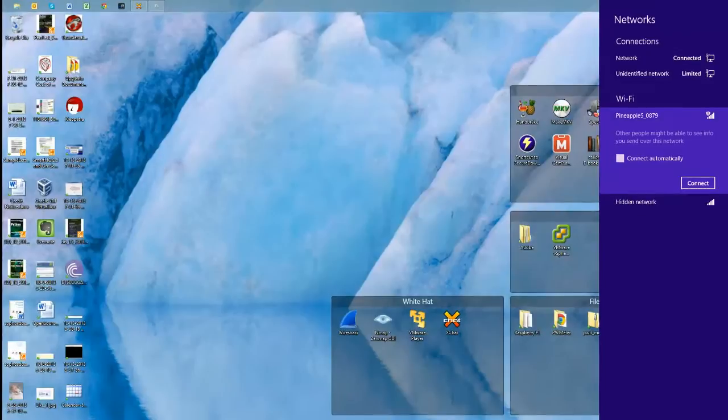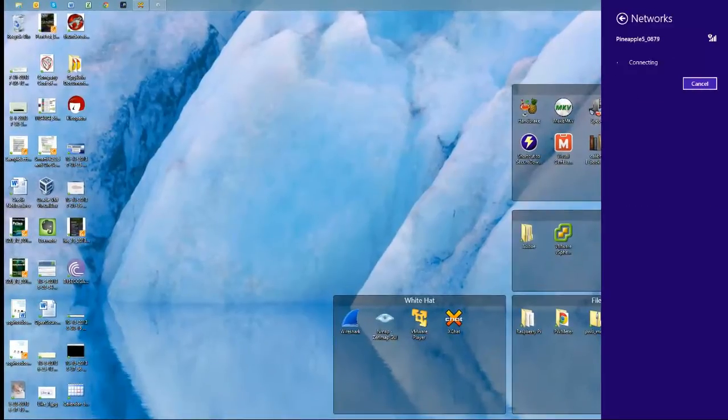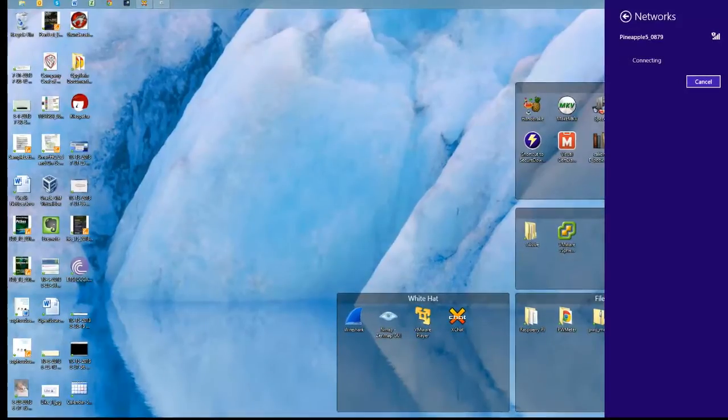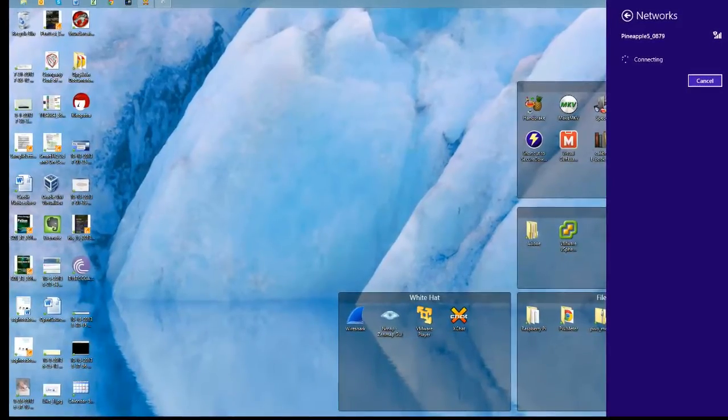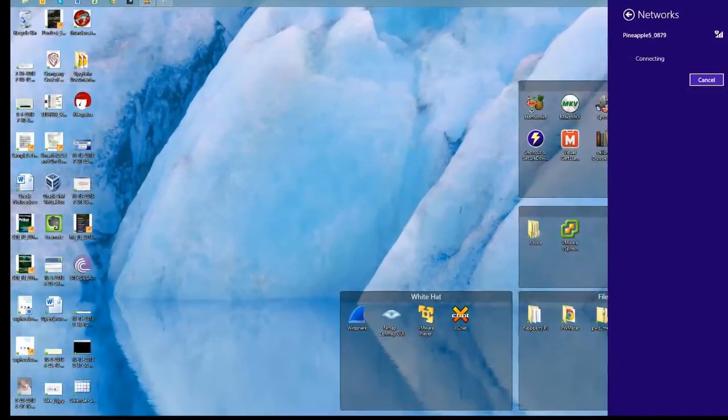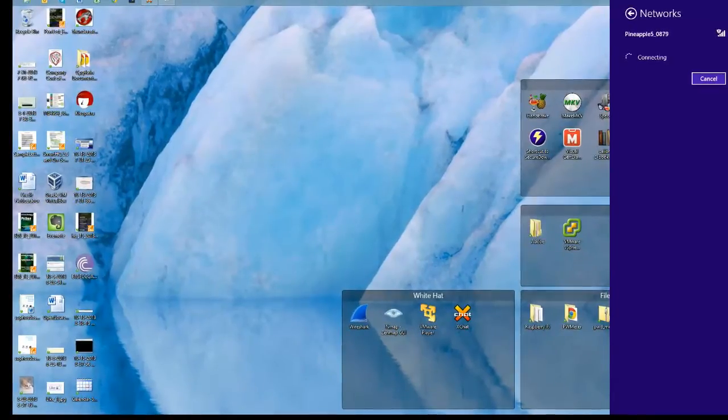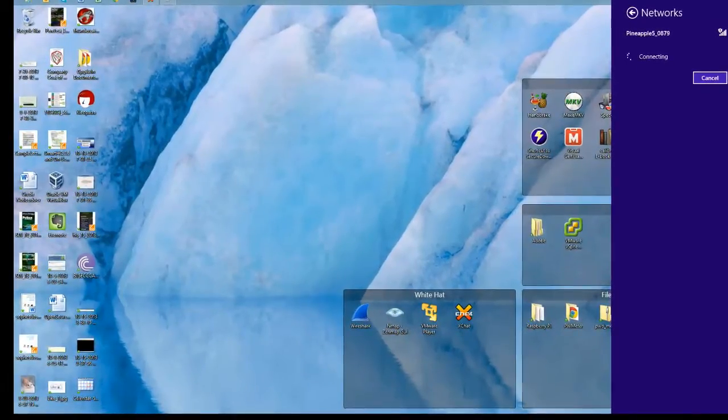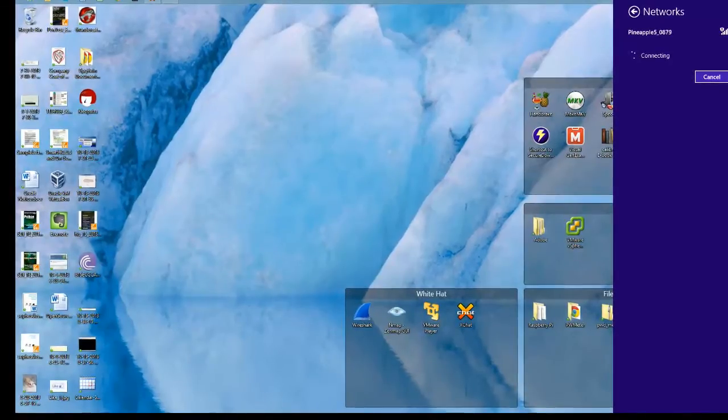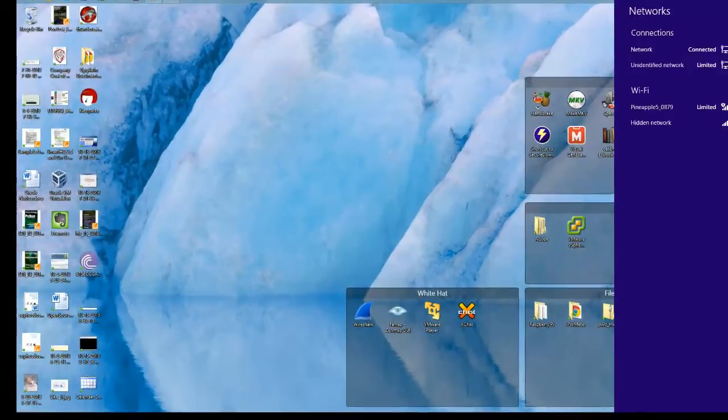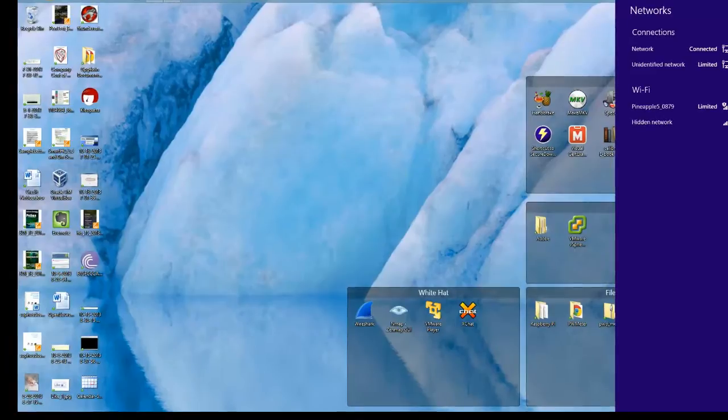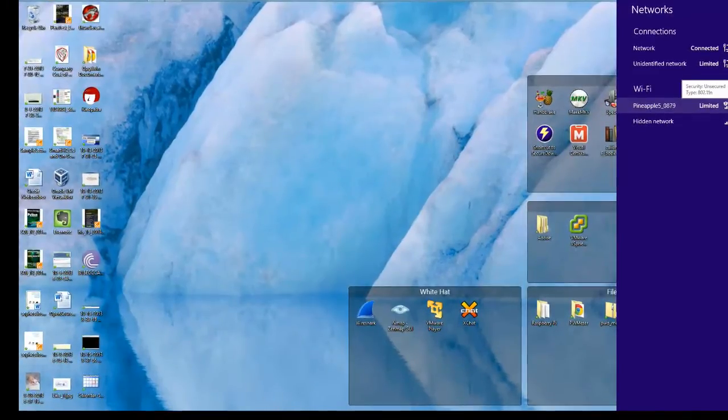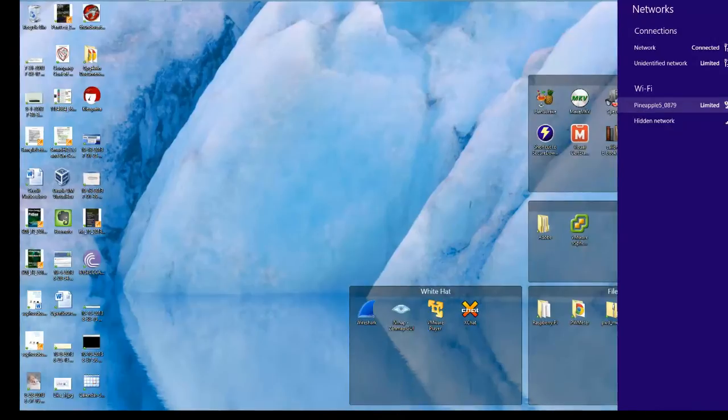All I'm going to do is connect. Alright, so I have a connection. Of course, it's going to say limited because I currently do not have it connected to the internet.